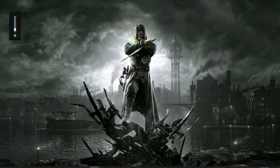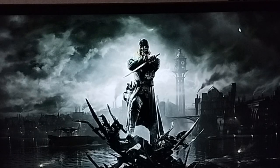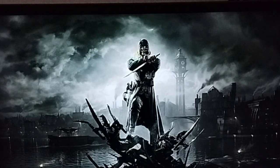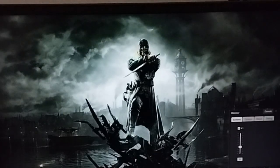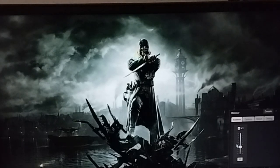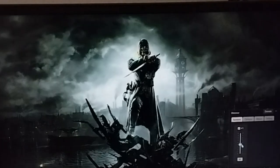So your screen is too bright, even when you adjust the brightness to the lowest. And you were hoping to get the darkest brightness like this. Because you and I are Batman, so we are nocturnals.